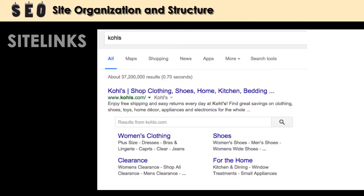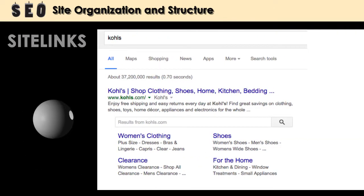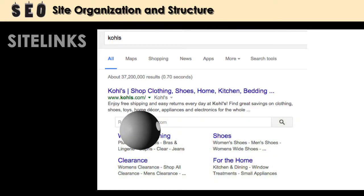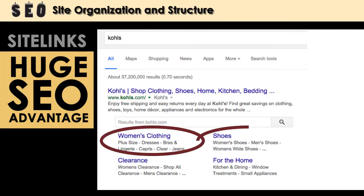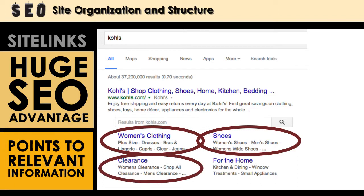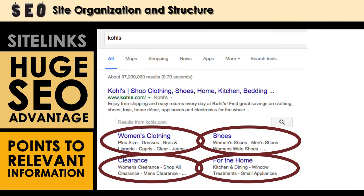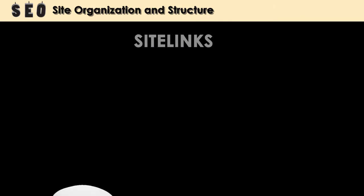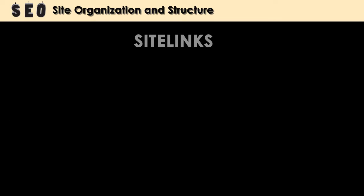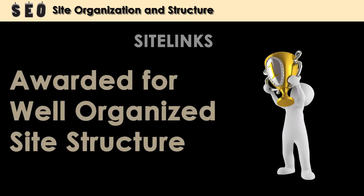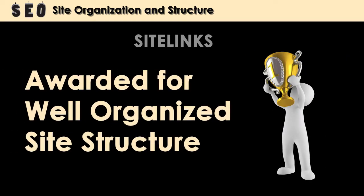You've seen site links before when you do a search. Typically, the site's title and URL appear along with several internal links listed directly below. These site links are a huge SEO advantage. They make the site easier to navigate and point to relevant information. They also work to help your site dominate the search engine results page, increasing click-through rate and traffic. However, you can't ask for site links — Google awards them based on an algorithm, and the biggest factor in this algorithm is logical and consistent site structure.